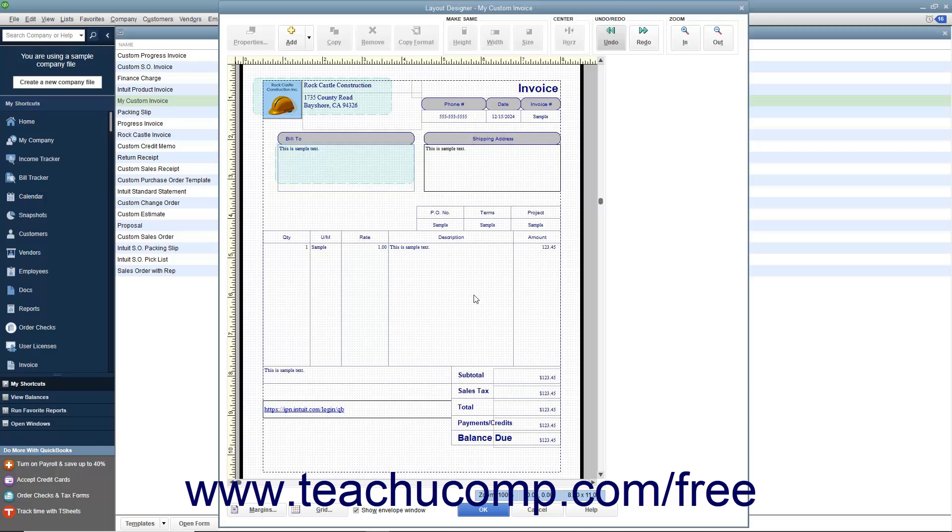If you are customizing a form that contains a line items area, you can resize the columns displayed within the line items area within the printed version of the form.